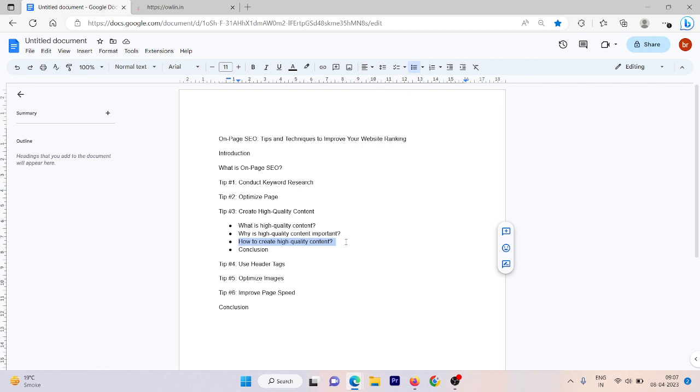The first one is to research your topic thoroughly. Before you start writing, make sure to research your topic thoroughly, use reputable sources and gather as much information as possible. Second, write for your audience. Write in a way that is easy to understand and engaging for your audience. Avoid jargon and technical terms that your readers may not understand. Use simple language as much as possible.